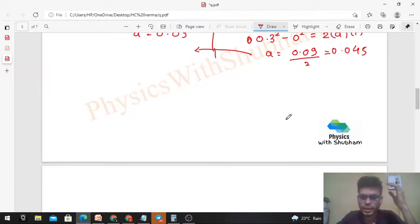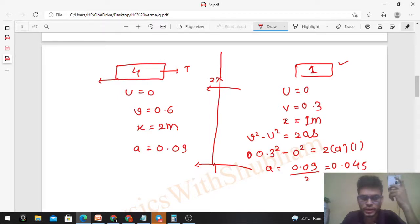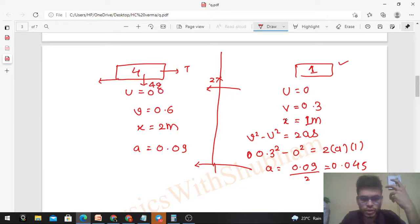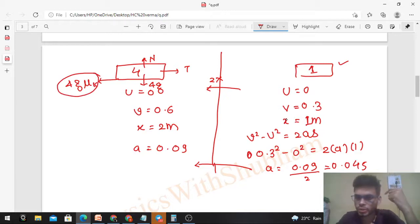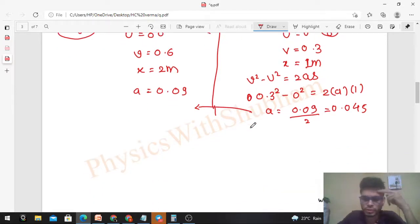Now let's draw the free body diagrams. For the 4 kg block on the table: tension T acts forward, and kinetic friction force acts backward, which equals μk × normal reaction = μk × 4g. In the vertical direction, normal reaction balances the weight 4g. For the 1 kg hanging block: tension 2T acts upward and weight g (mass × g = 1 × g) acts downward.